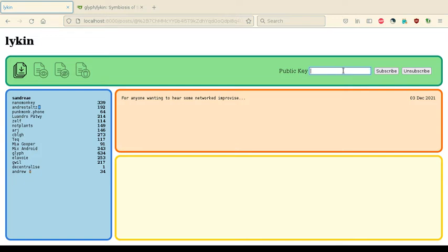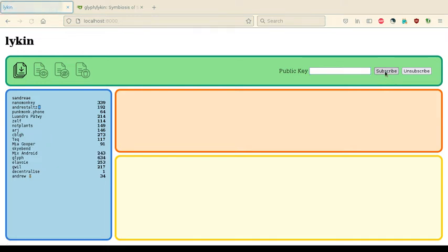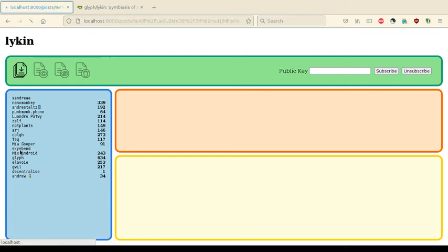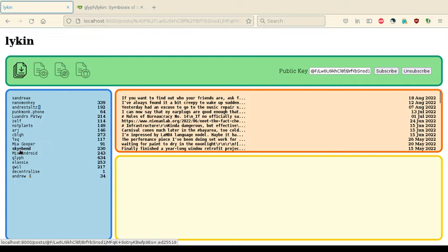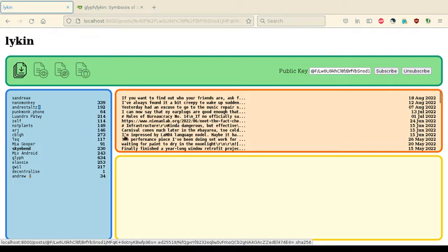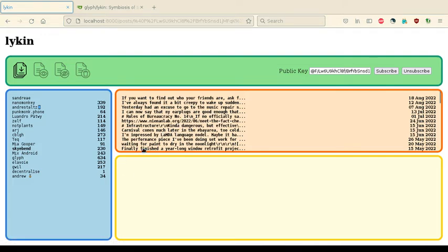As well as that, if we wanted to subscribe to a peer, we would paste the public key in this input box and subscribe. And so it was a bit difficult to see there, but skybend is the peer that we've subscribed to. And we can see that they have 230 unread posts. These are posts that are now in our local database.